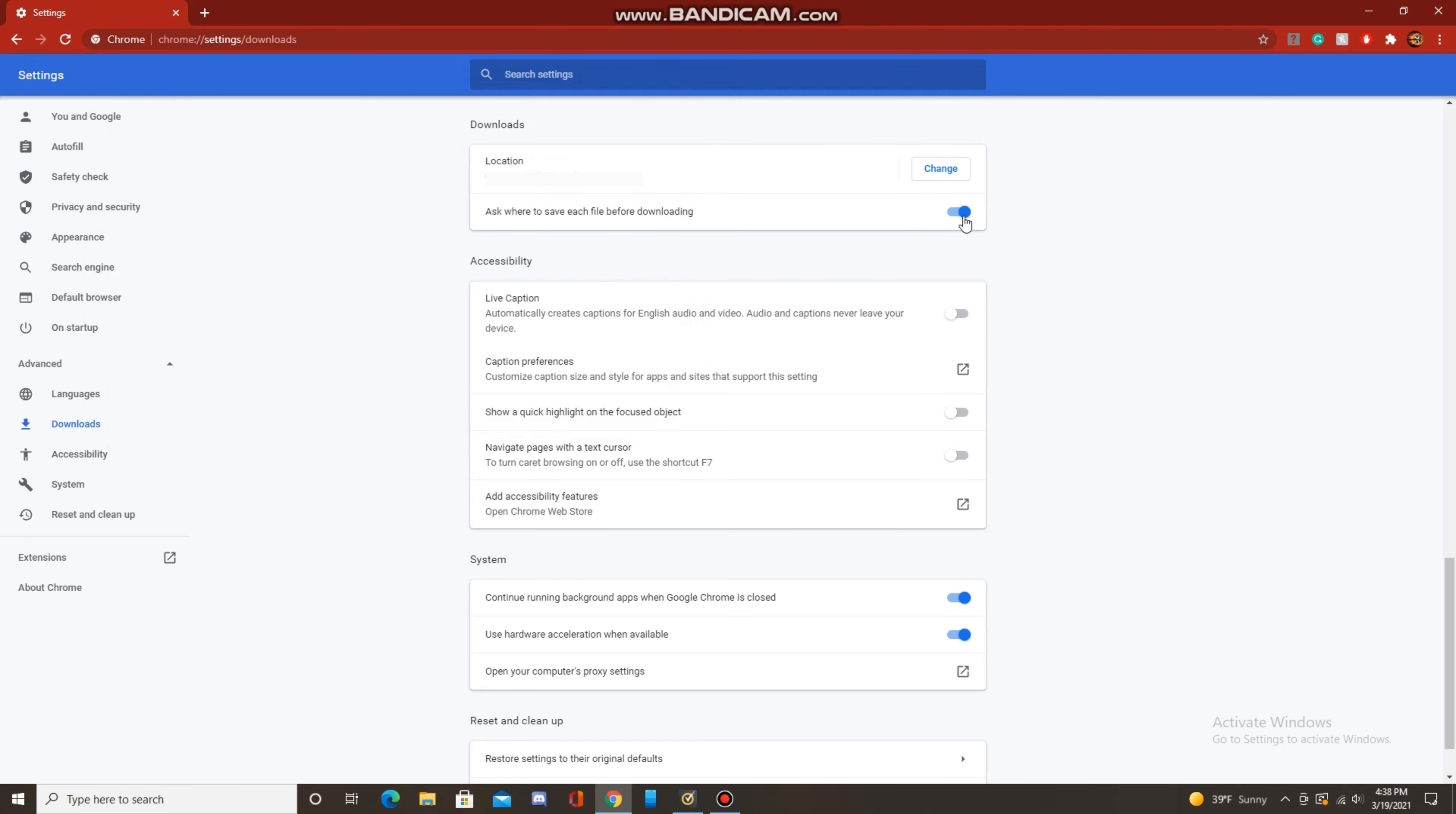Another feature is ask where to save each file before downloading. So this way, if you want different files to go to different folders, like a video to go to the videos folder and an app to go to the downloads folder, you can enable this, and then each time you download something, it'll ask you where you want it to go.